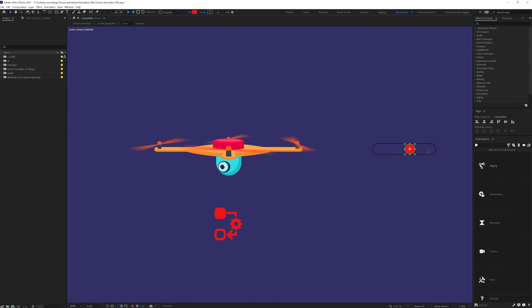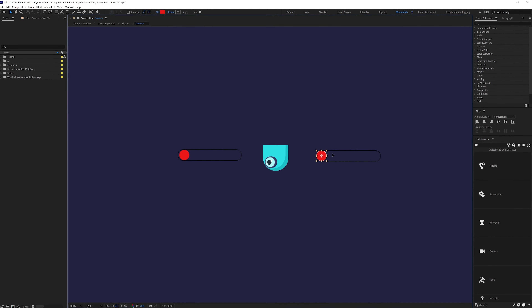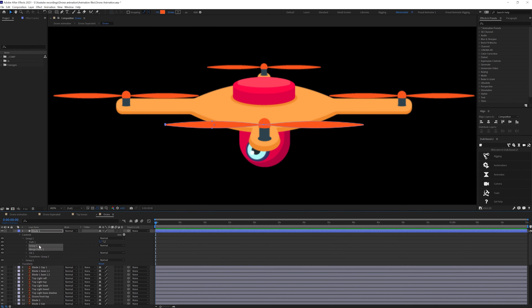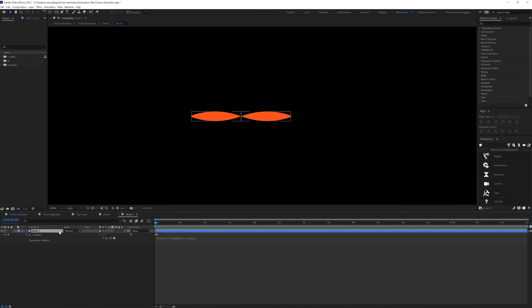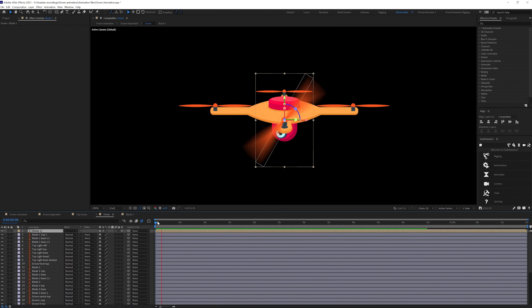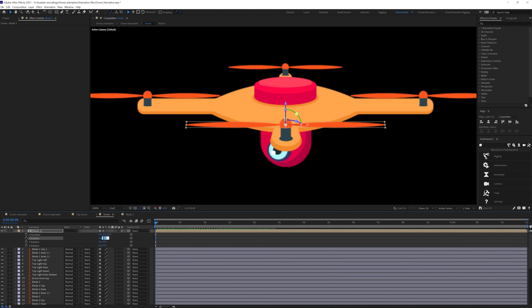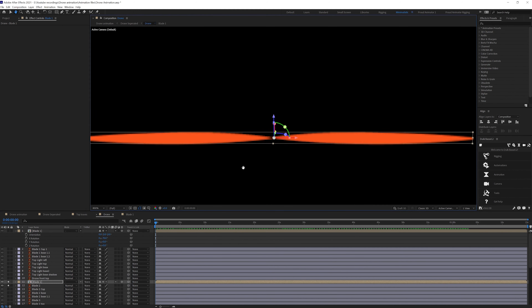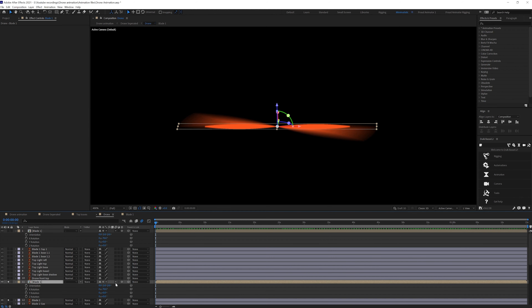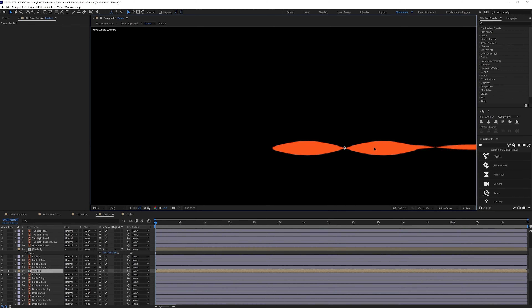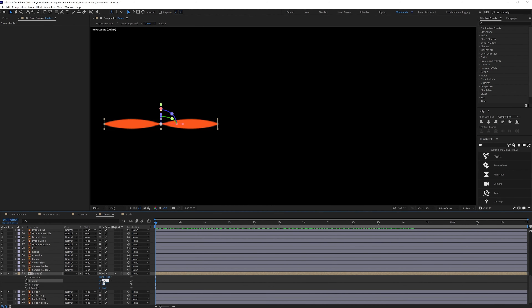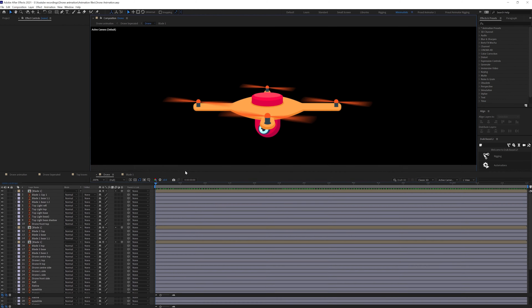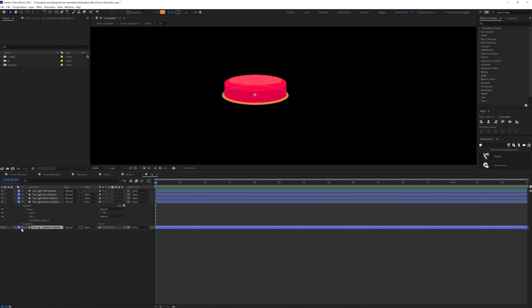Once the After Effects project setup was done I immediately moved on to drone rigging, which is almost 95% of the drone animation work. For the drone I first animated the propeller — I added two sets of rotation keyframes and a loop expression so it continues to rotate throughout the timeline. After that I converted the propeller composition to a 3D layer and adjusted the Y-axis rotation to properly fit the perspective of the drone.